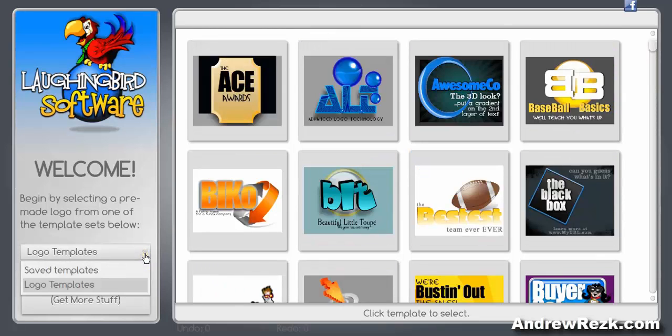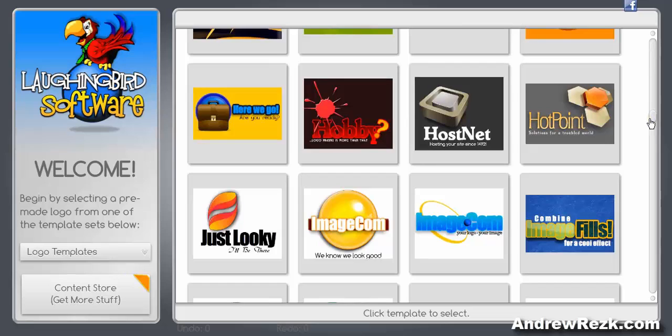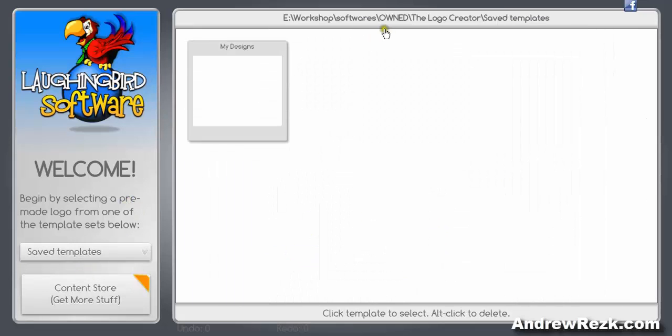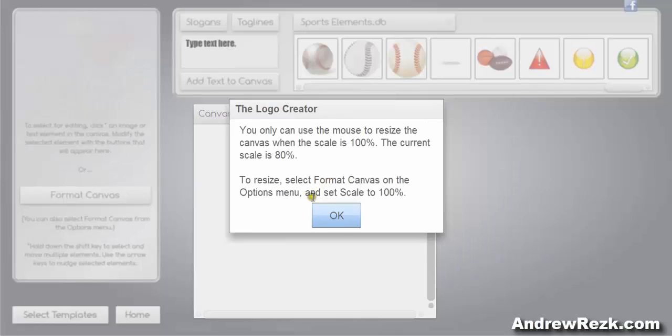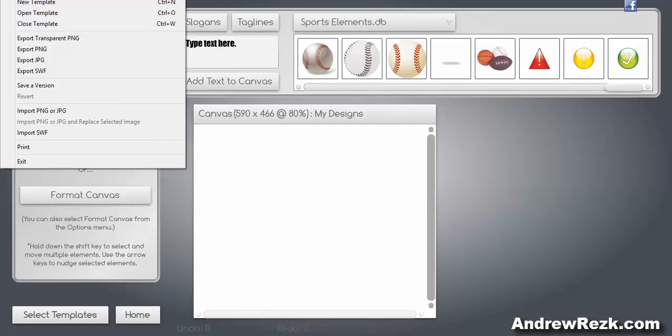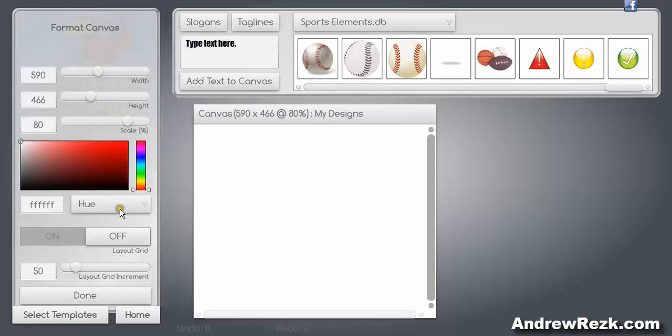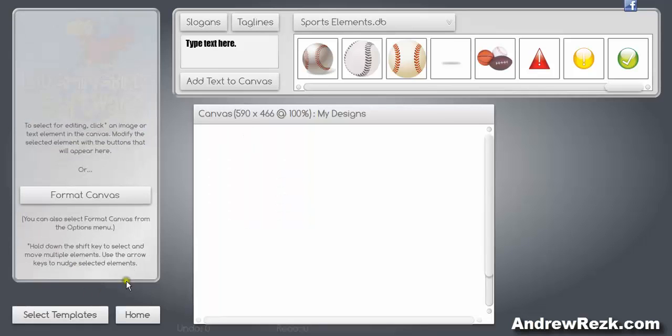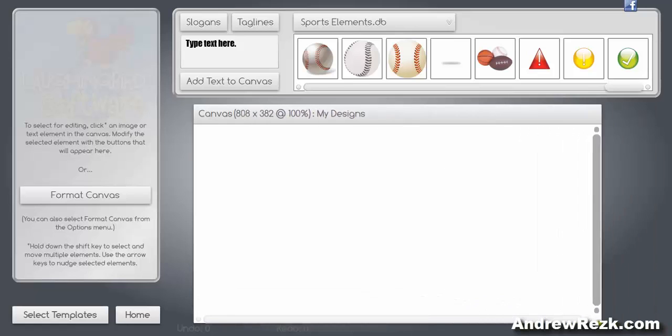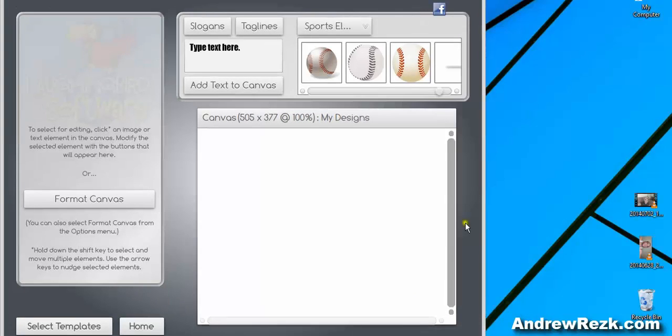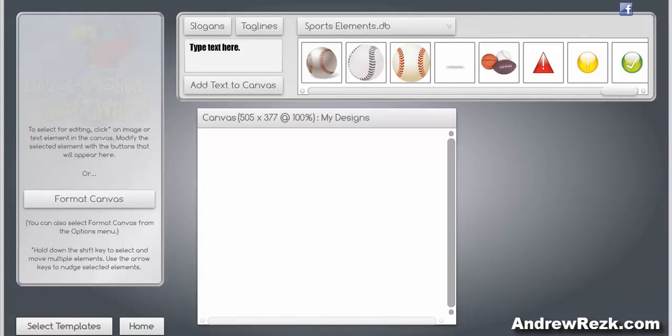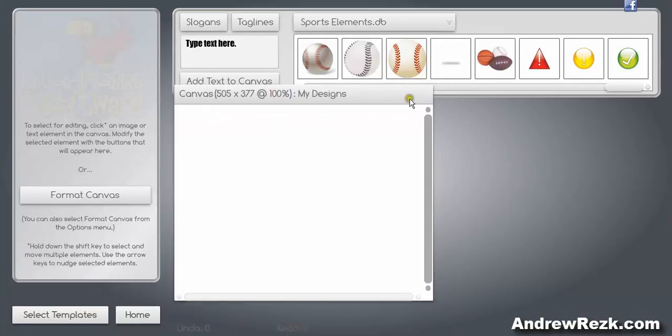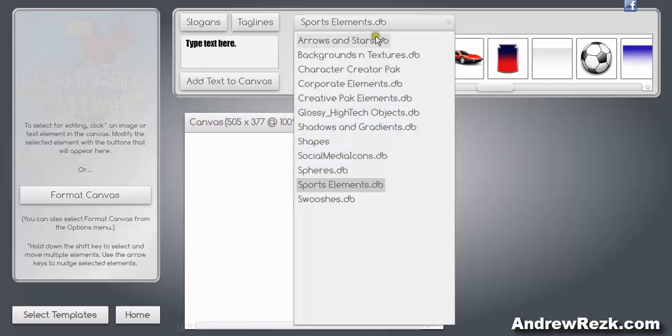So let me show you here. The first option gives you logo templates which, as you can see, are some ready-made logos. The other option is the saved templates. I currently have only one saved template that I created. You can actually resize this window by going to the format canvas option and setting it to 100 and it's going to be resizable. You can resize the main window as you can see here.